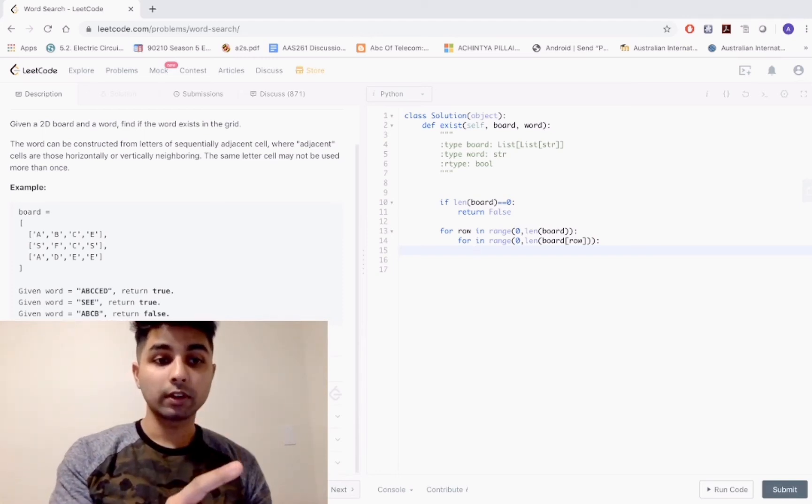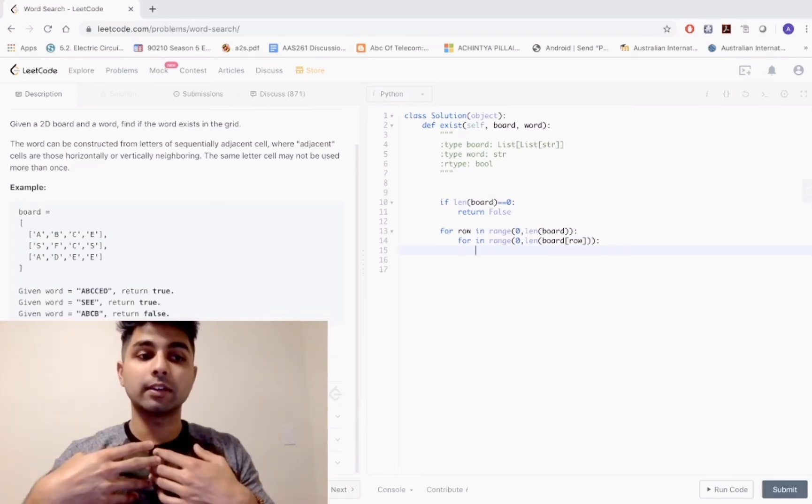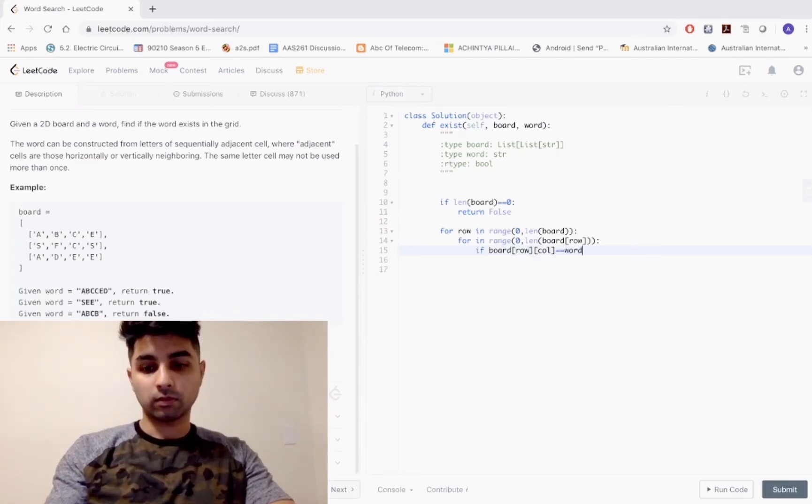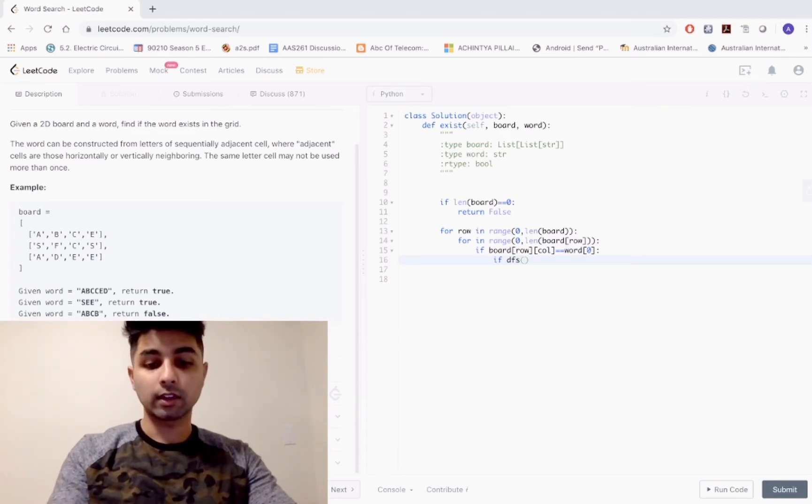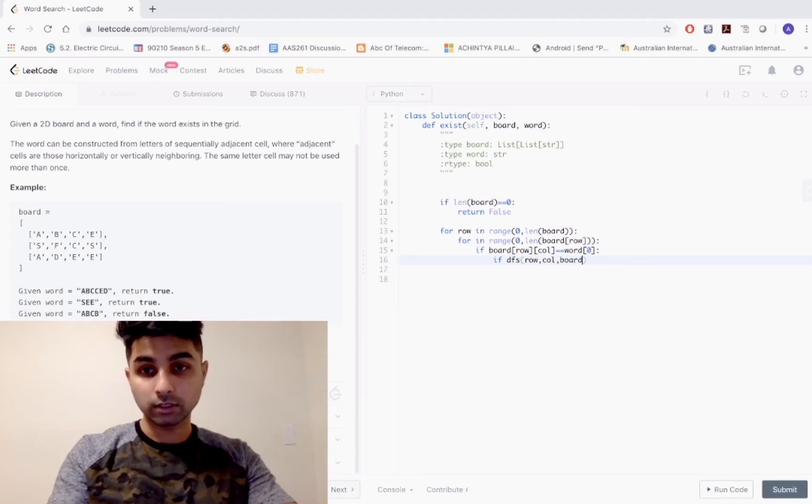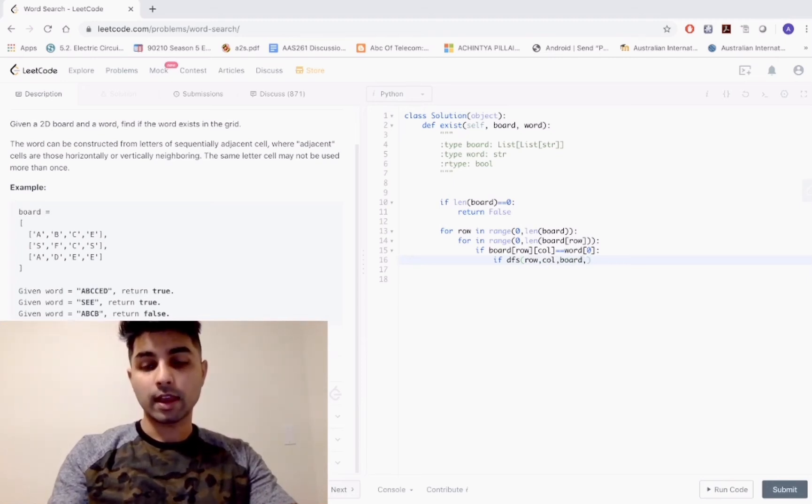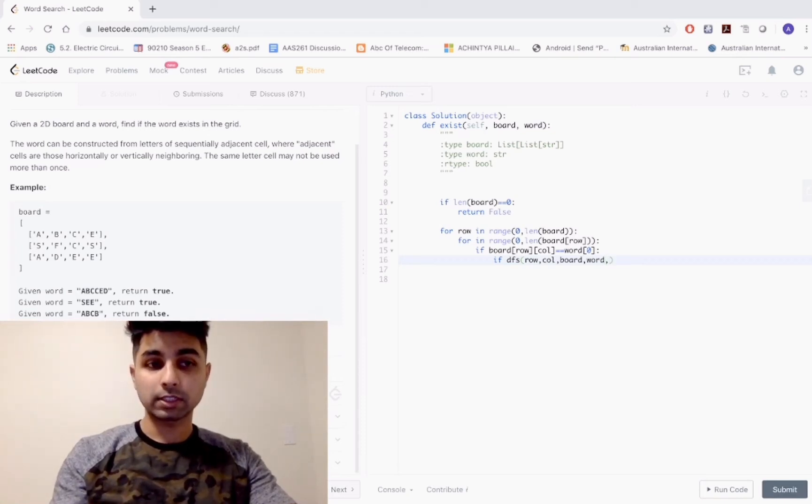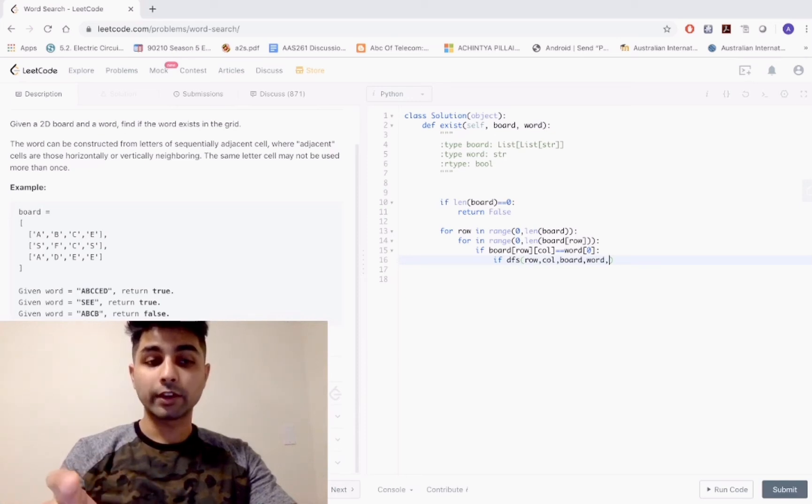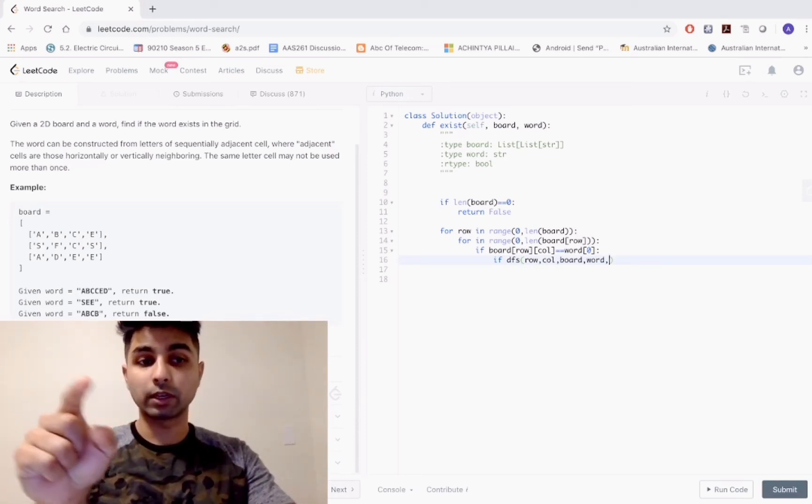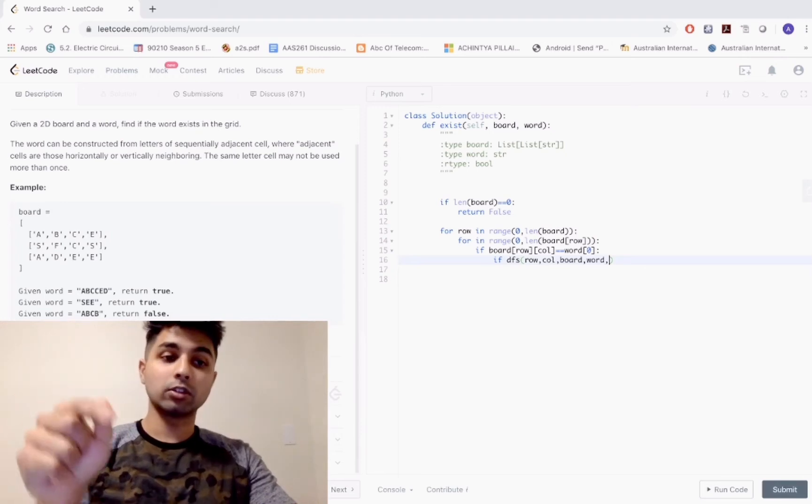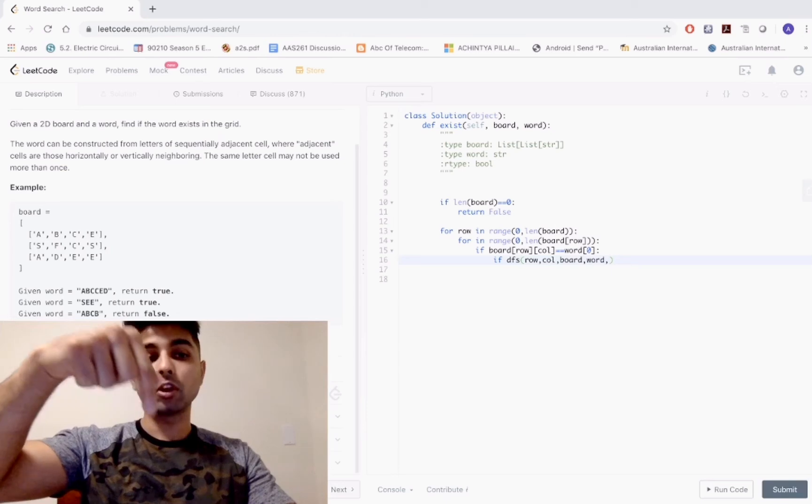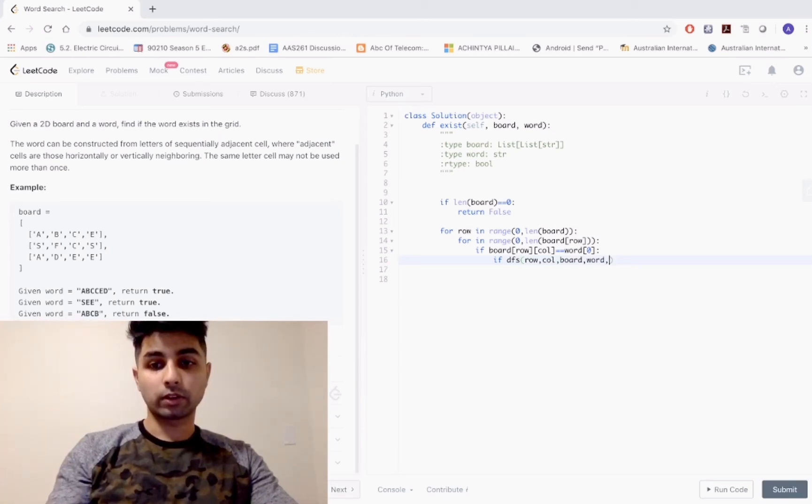As you're running through the rows, if you ever hit the first letter of your word, you have to stop. After that, we initiate our DFS process. The DFS should take in the row, the column, the board to reference the row and column, the word, and an index to follow our letters. We'll start that index at zero.